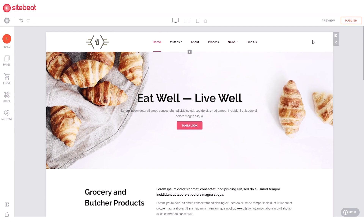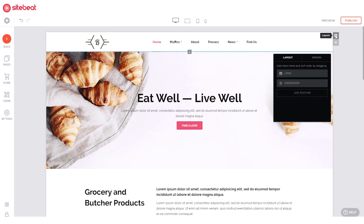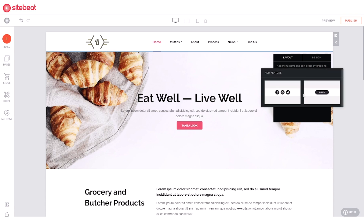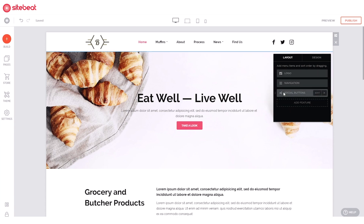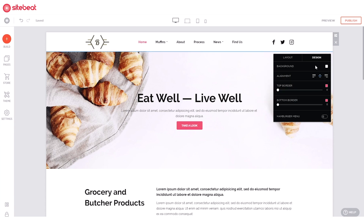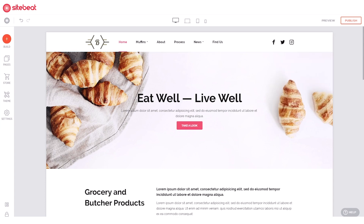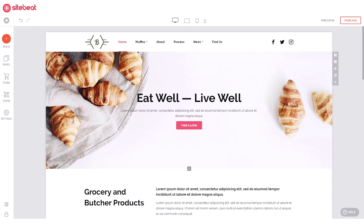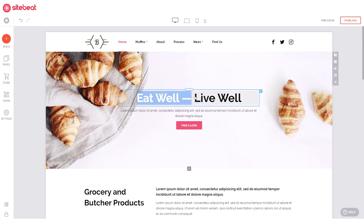Add a feature to the menu block by clicking 'Layout'. Click 'Add Feature' and click on a feature to add it. To further customize the menu block, click 'Design'.